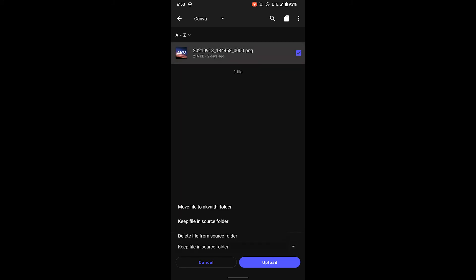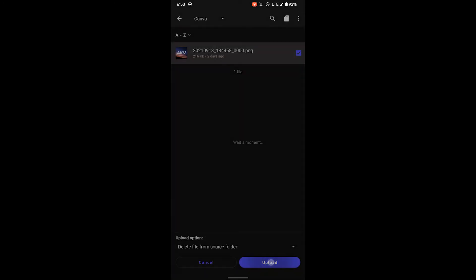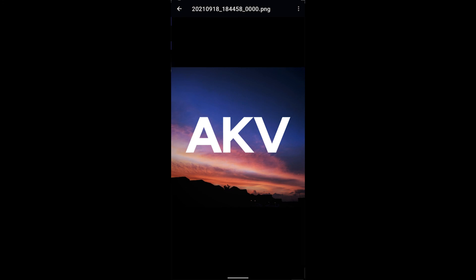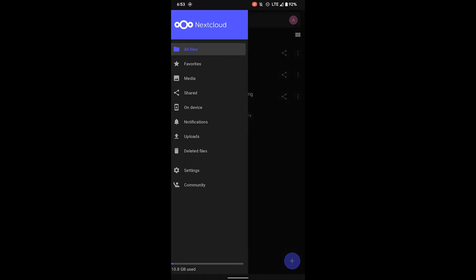...you can also choose to delete this file from the source folder, keep it in the source folder, or move it to the name of your server folder. So this means it'll be a separate folder on your phone where it will not be searched by other photos apps. And finally, the last thing I'll be showing in this demo is auto upload.